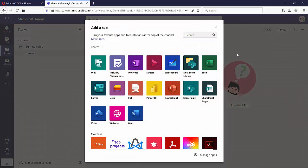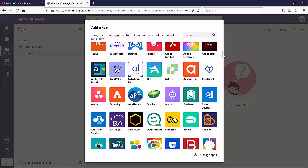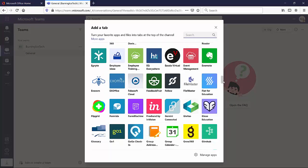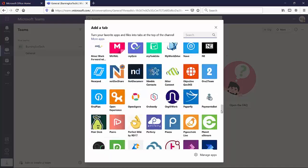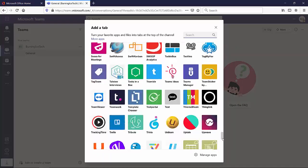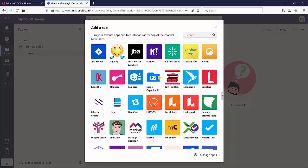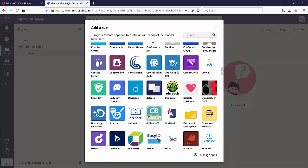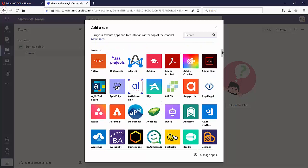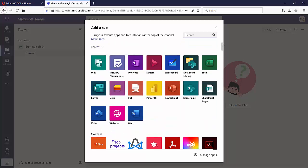And right off the bat, you guys are going to see this very, very long list. Check it out. This is obviously not just Microsoft apps that we're going to be adding. There's a lot of third-party apps. So you can integrate your Microsoft Teams with just about anything you can imagine these days. A lot of Microsoft apps, a lot of third-party apps.